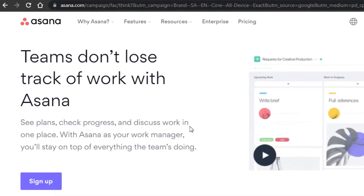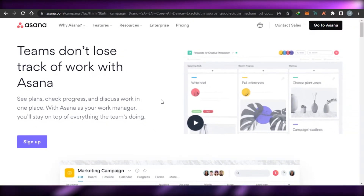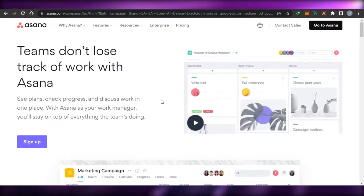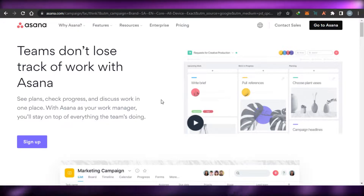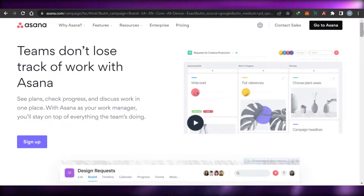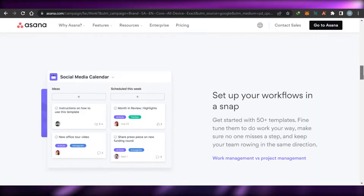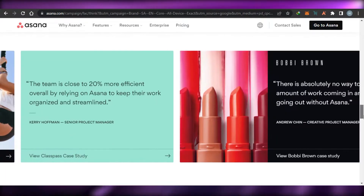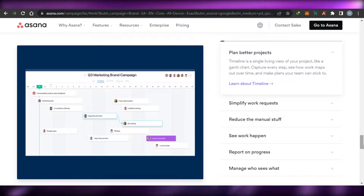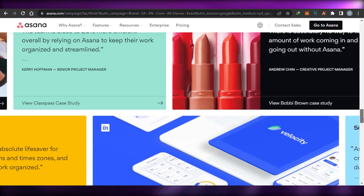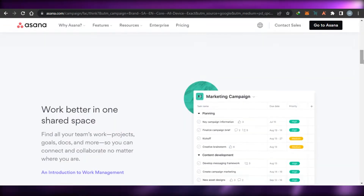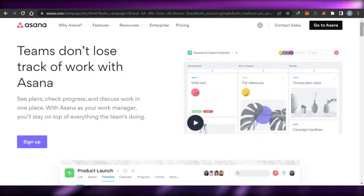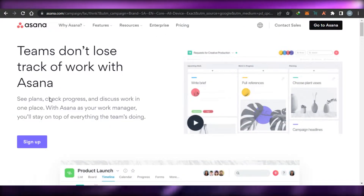First, you will simply go to Asana.com. Asana is the world's leading project management software. With Asana, you can manage your work and get more productive. Asana gives you your own workflow and workspace to create your own tasks and boards in order to manage your team and save your time.